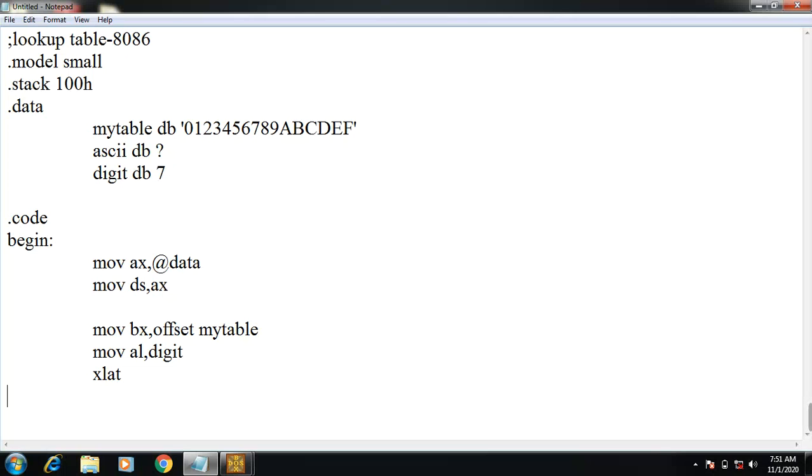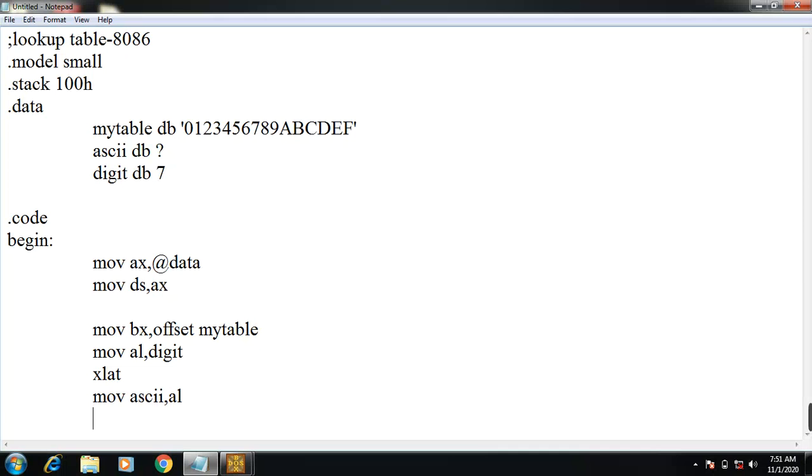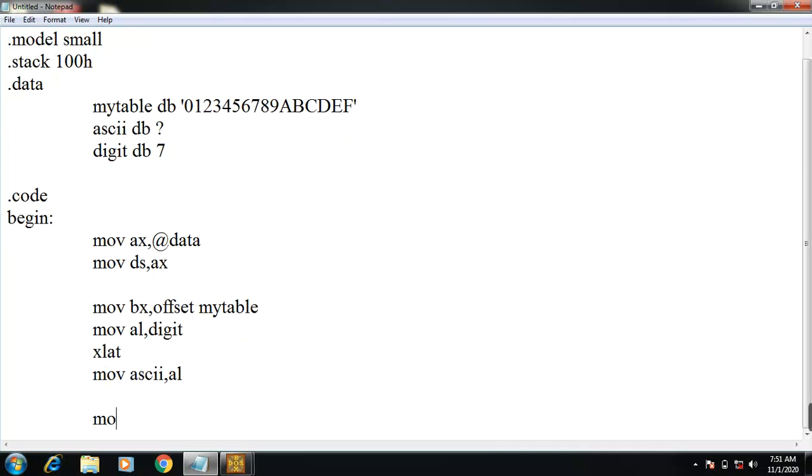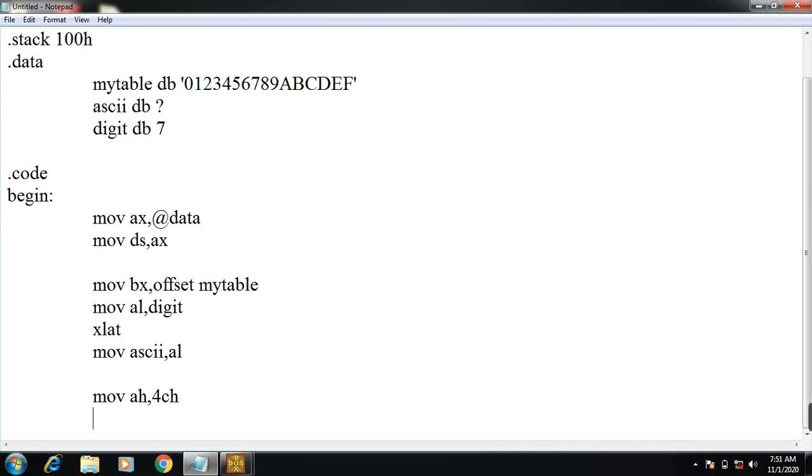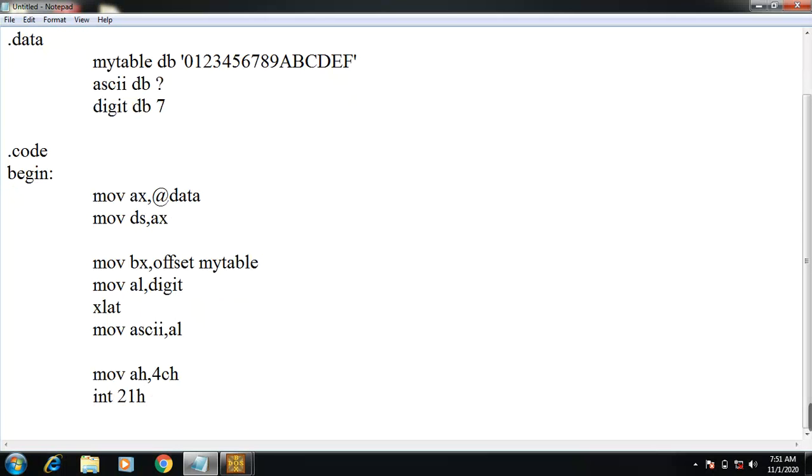Then mov ascii, AL. The value of AL is moved on to ascii. Then mov AH, 4CH. This is the service number. INT 21h is also a service number for exit DOS command. Then finally, end begin. Your code segment is end. Now go to save your file.